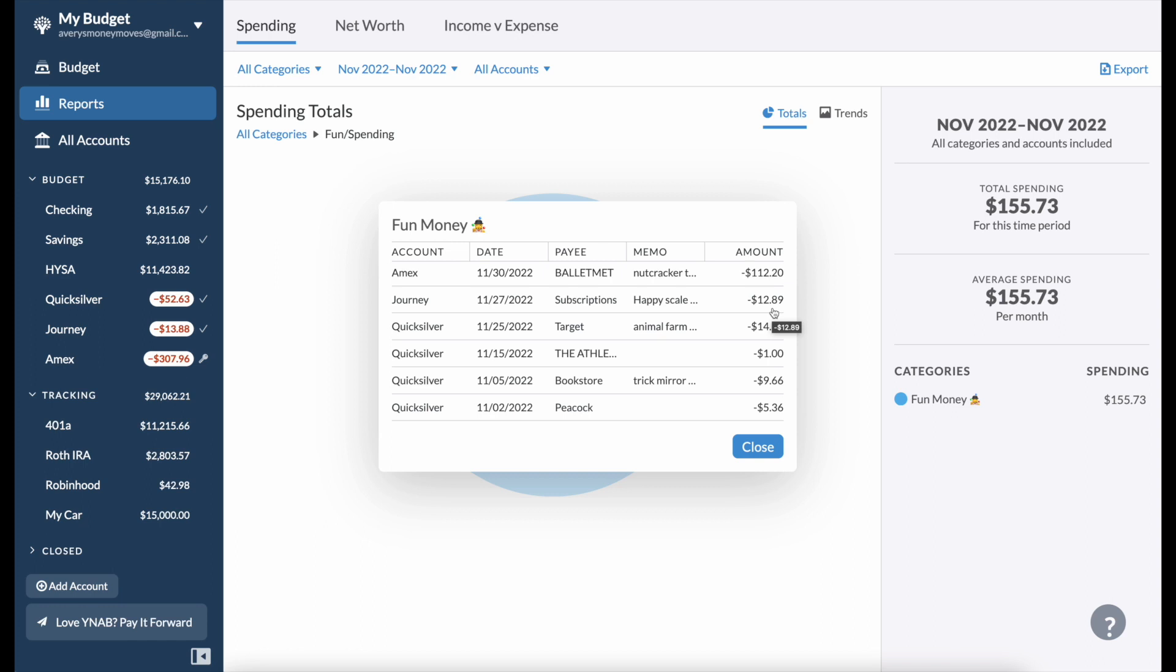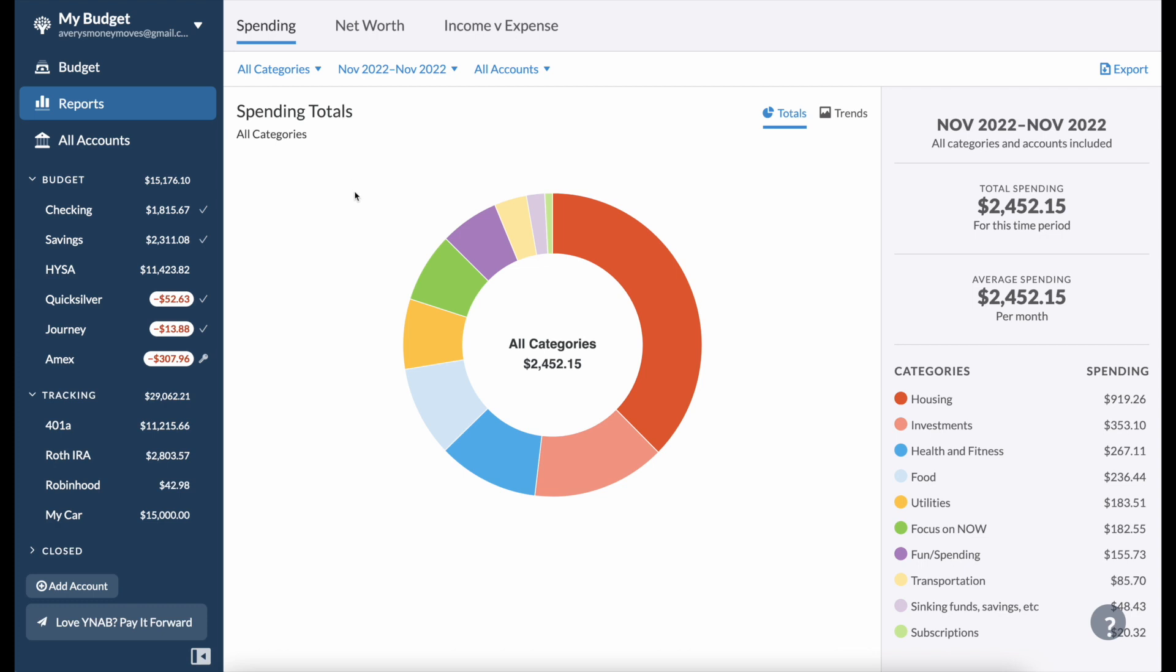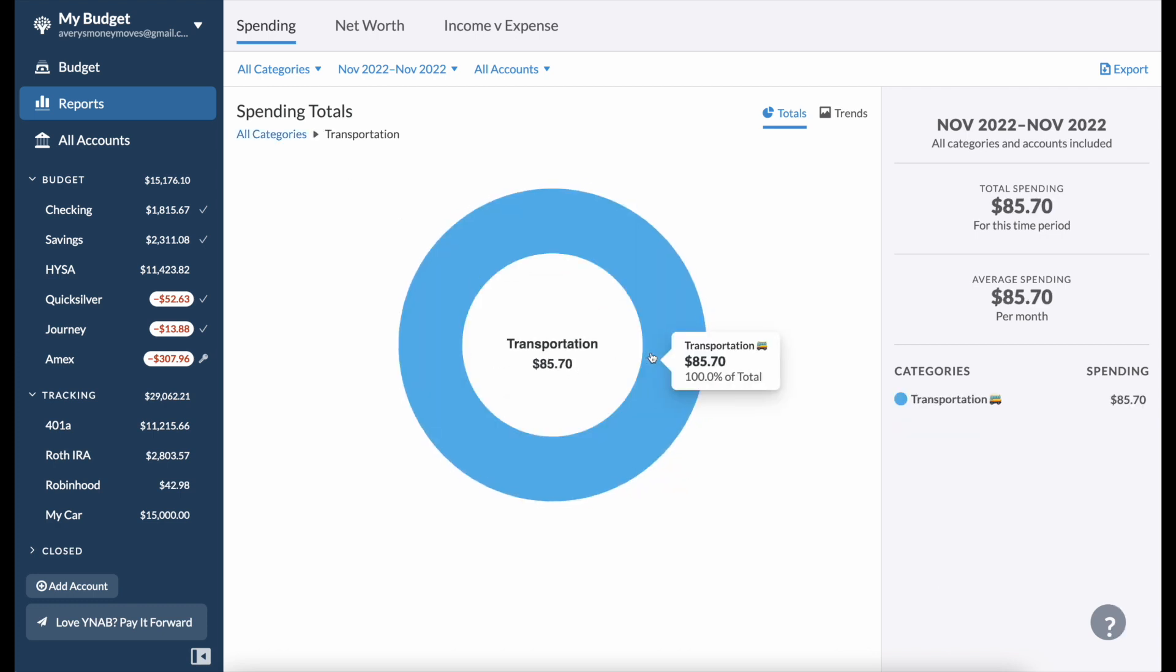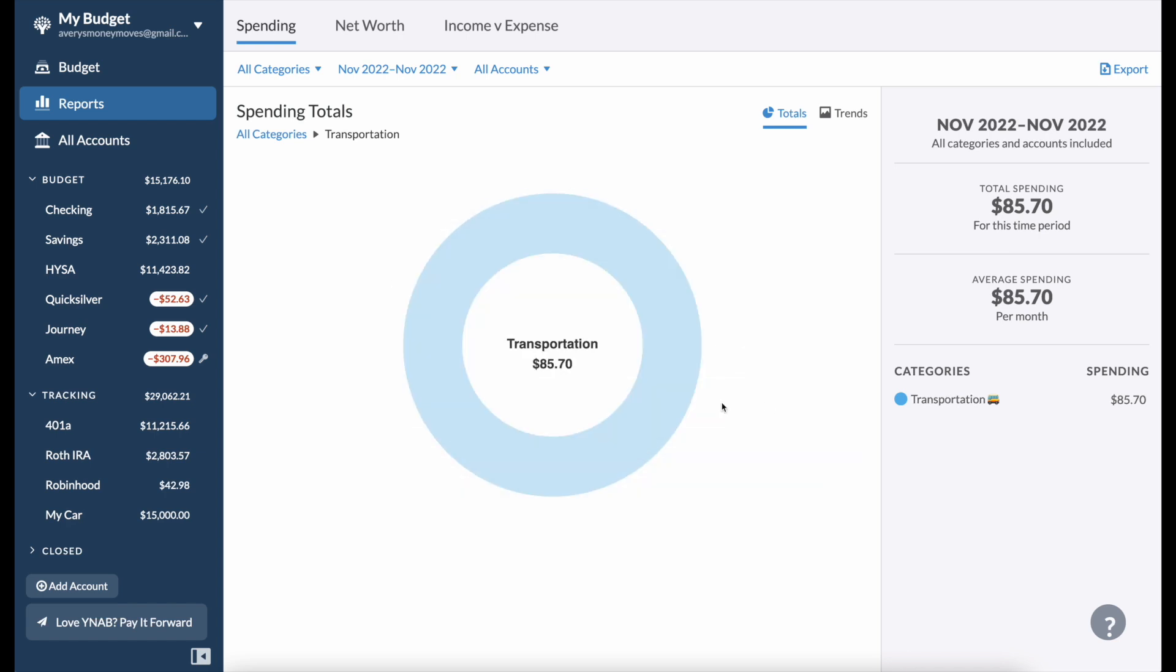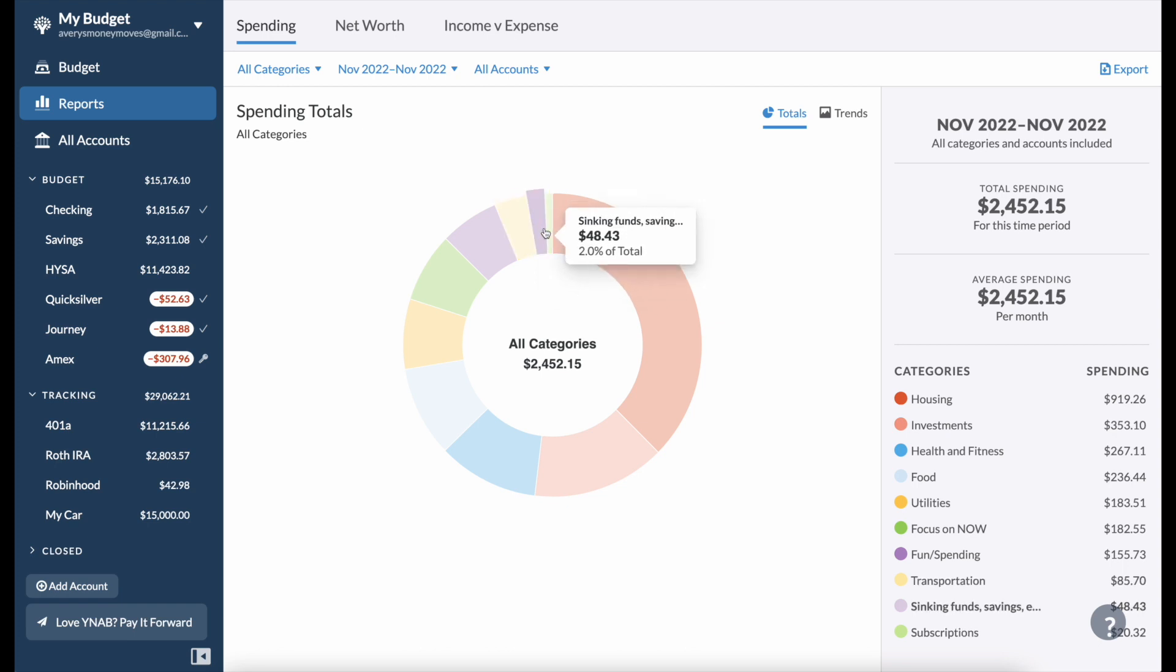Transportation, not too bad on the transportation front. I use this category primarily just for buying gas but also some parking if I'm going to different places in the city that require parking. I only spent $85.70, so not too bad.